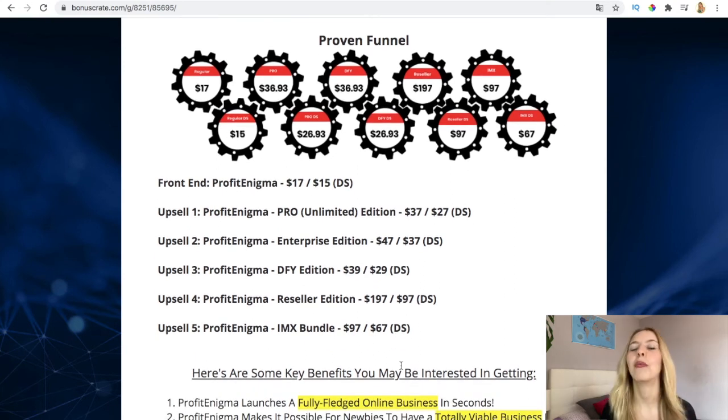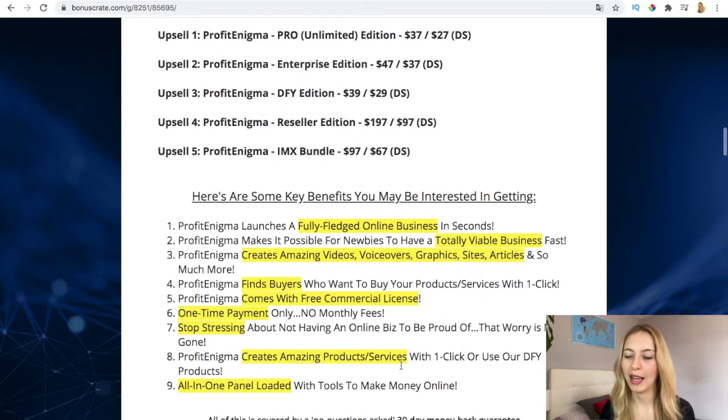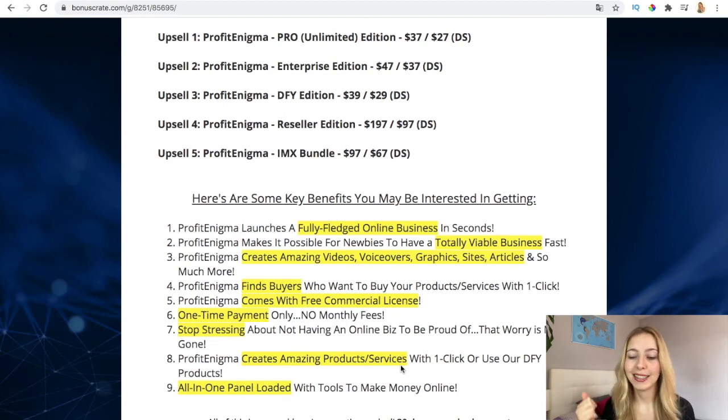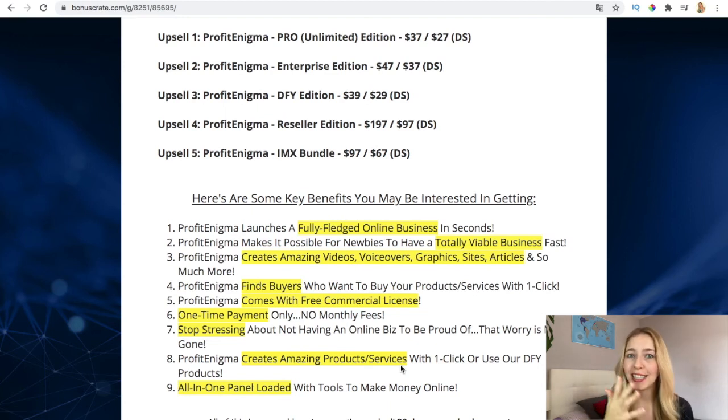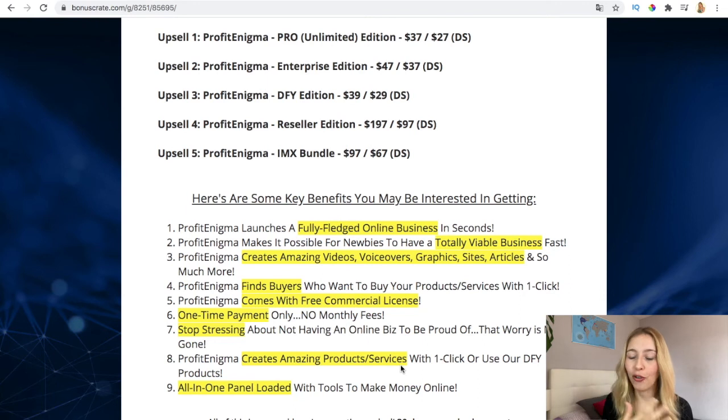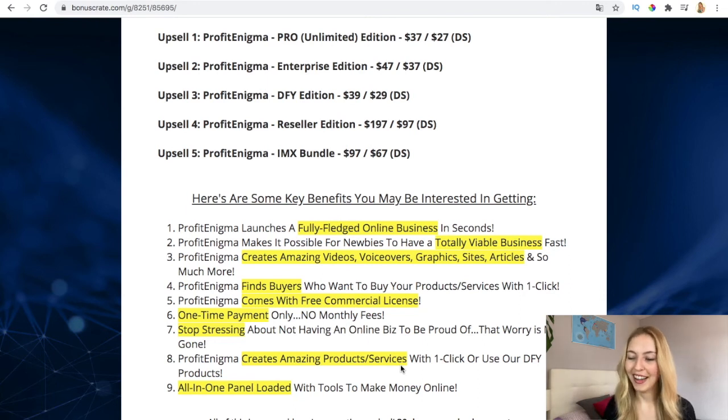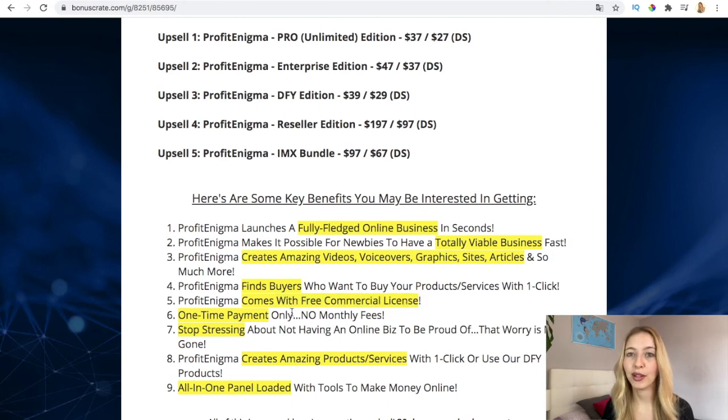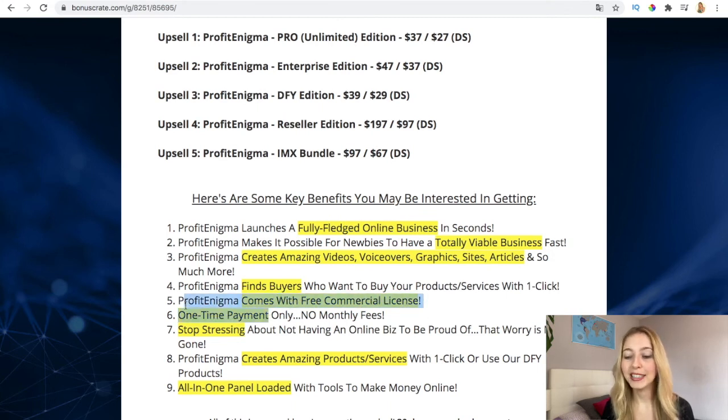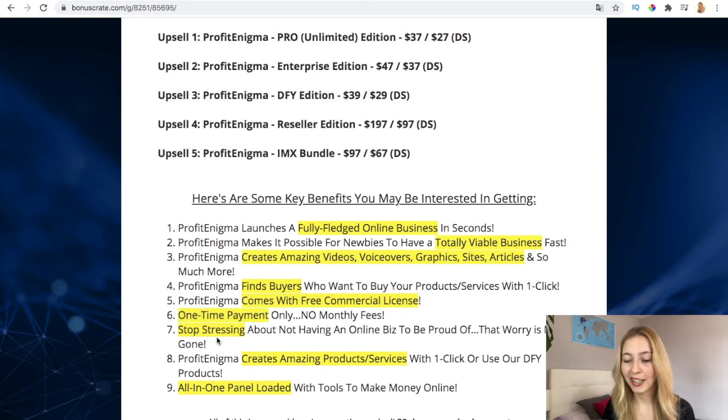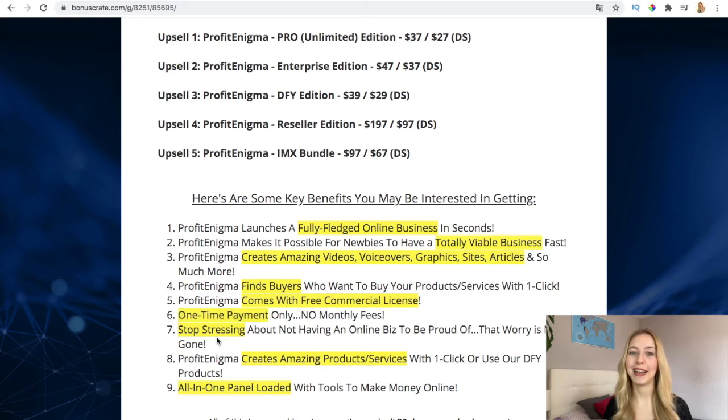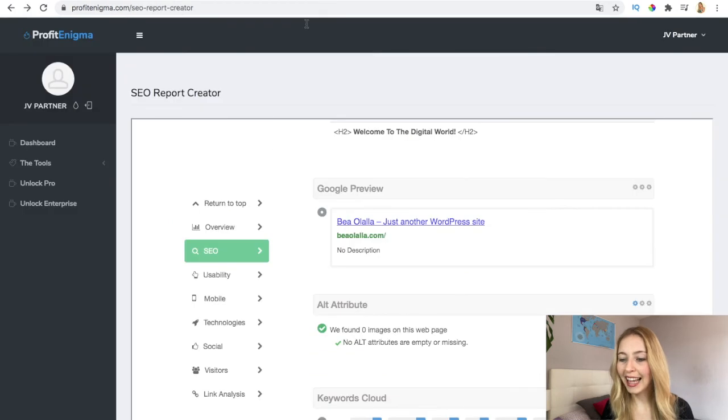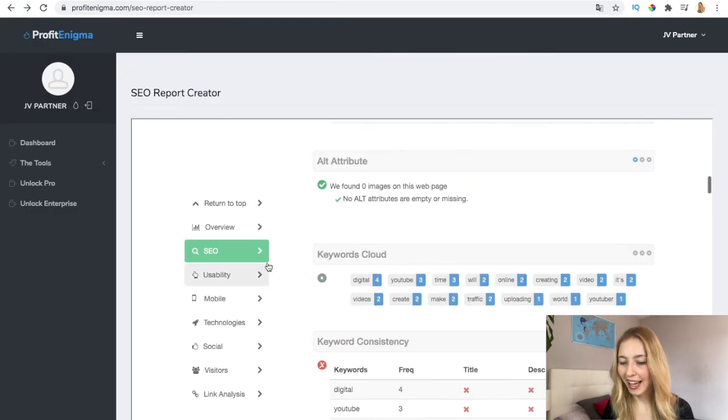And the benefits - it's cloud-based, it's newbie friendly, you can create amazing videos, amazing voiceover, graphics, sites, logos. It's very viable. It comes with free commercial license if you purchase it now for the early adopters. It's one-time payment - stop stressing, crazy amazing products, all in one panel loaded.